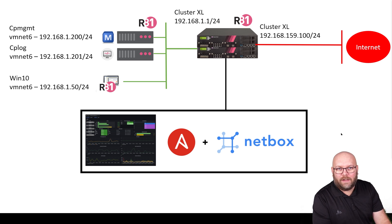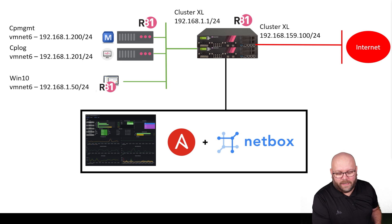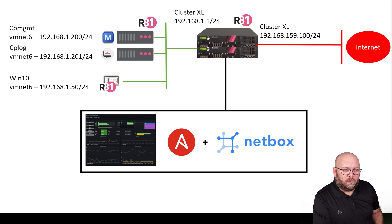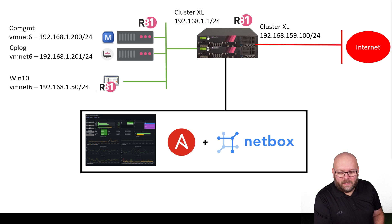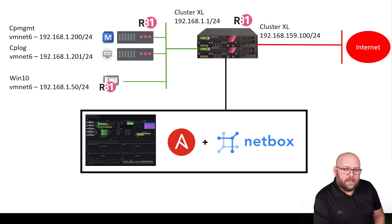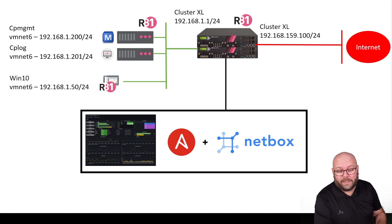Netbox doesn't have a firewall module as standard, but you can work around that. Ansible is more or less the industry standard for automation, and Skylane is built on Prometheus and Grafana. So we will install a few Ubuntu servers in a dedicated management network.